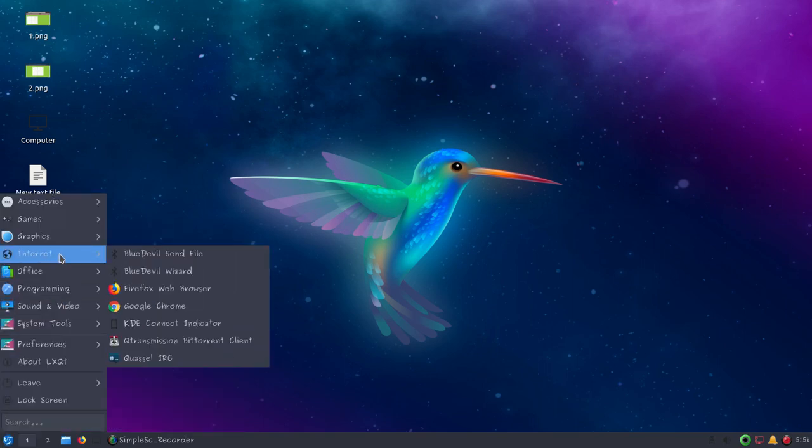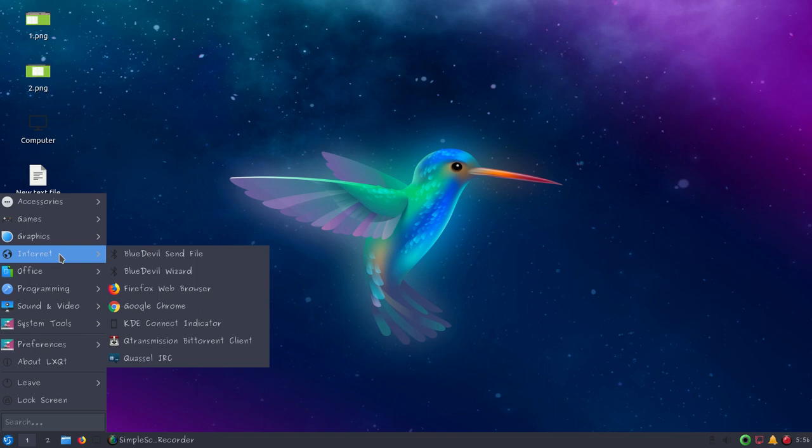Under the internet menu you can see Blueman is installed to share files via Bluetooth. Firefox is the preferred choice for Linux distributions. You can also install Google Chrome if you like. Transmission is a BitTorrent client for Linux.